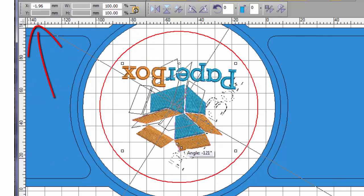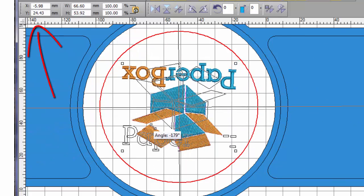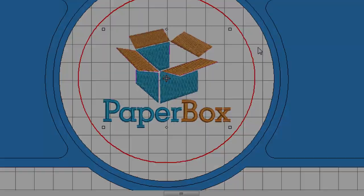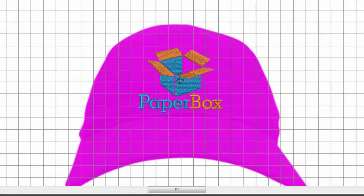Notice the properties box keeps you informed of size and position. Display your design on a garment.